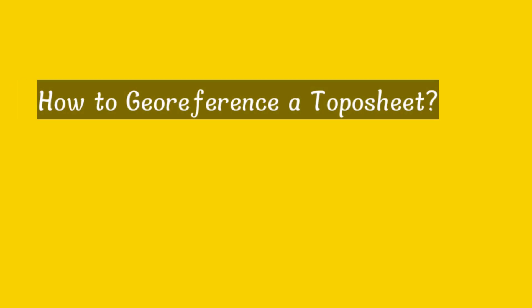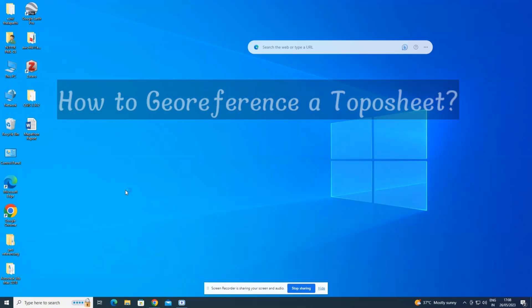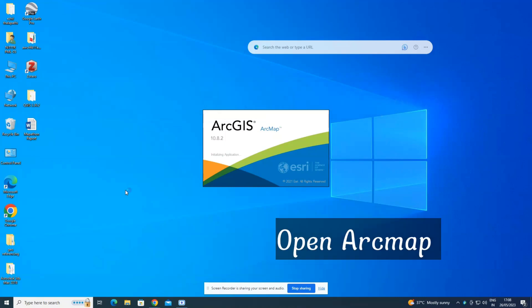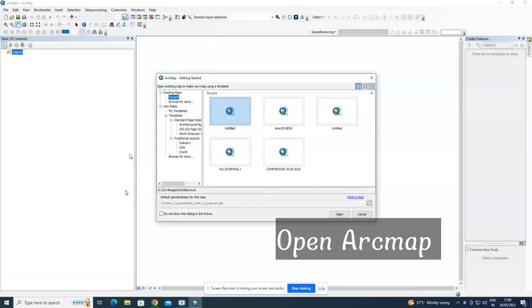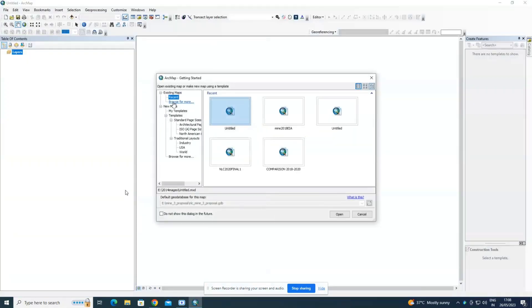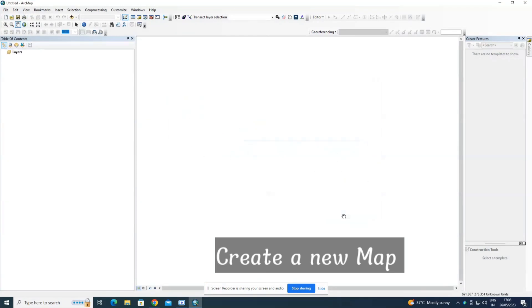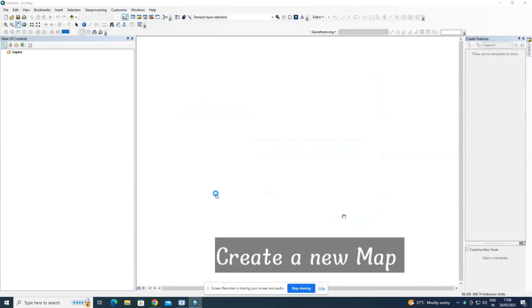Hello guys, welcome to another tutorial on how to georeference a toposheet using ArcGIS software. The first thing we need to do is open ArcMap and create a new map. Click OK in the workspace, right-click and go to data frame properties.